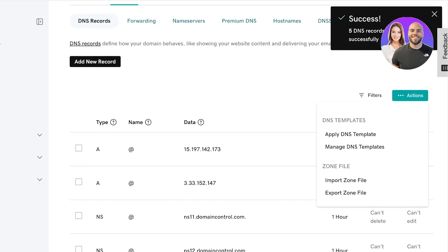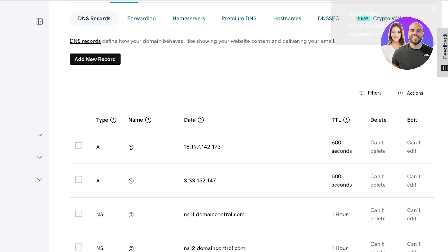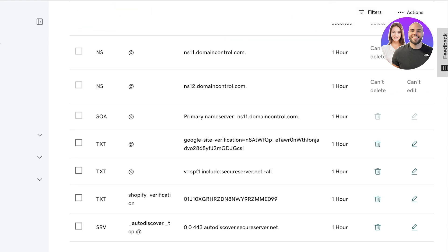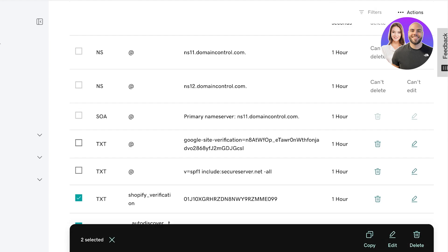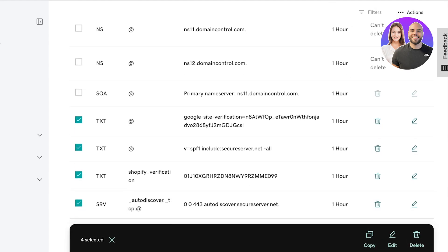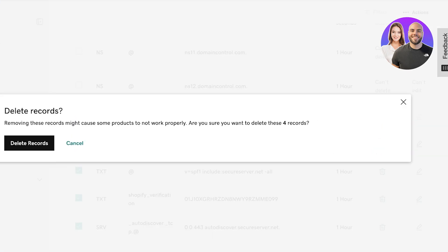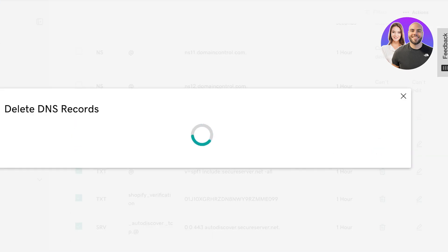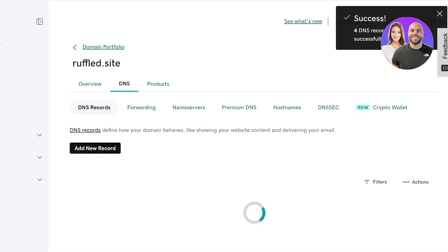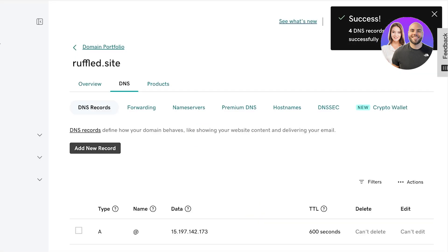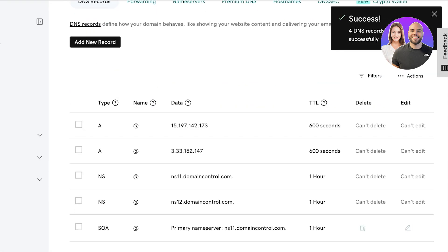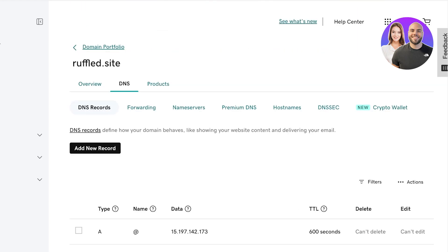You can see there are a bunch of different records here — we can select them, including the Shopify domain name records — and I'm going to delete all of the previous records. This is one of the easiest ways to remove any errors you are having with your domain.